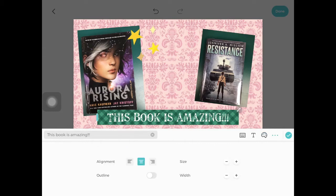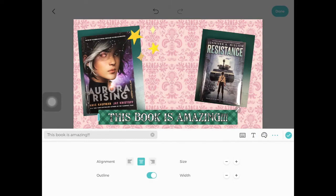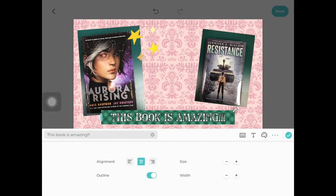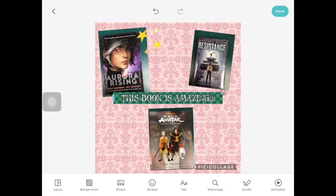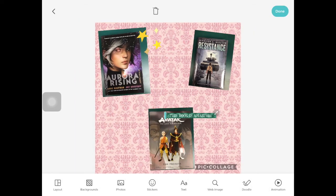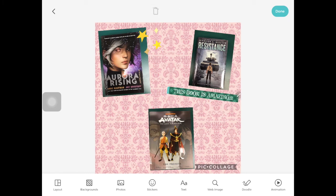If you click the three little dots on the toolbar, you can change the alignment. You can make the words stay to the left, to the middle, or to the right of that box. You can give it an outline. You can change the size and the width here. When you're done playing around with that, you can click the check mark, and then just like with the pictures, you can move the words around. You can resize them. You can tilt them, put them wherever you would like.